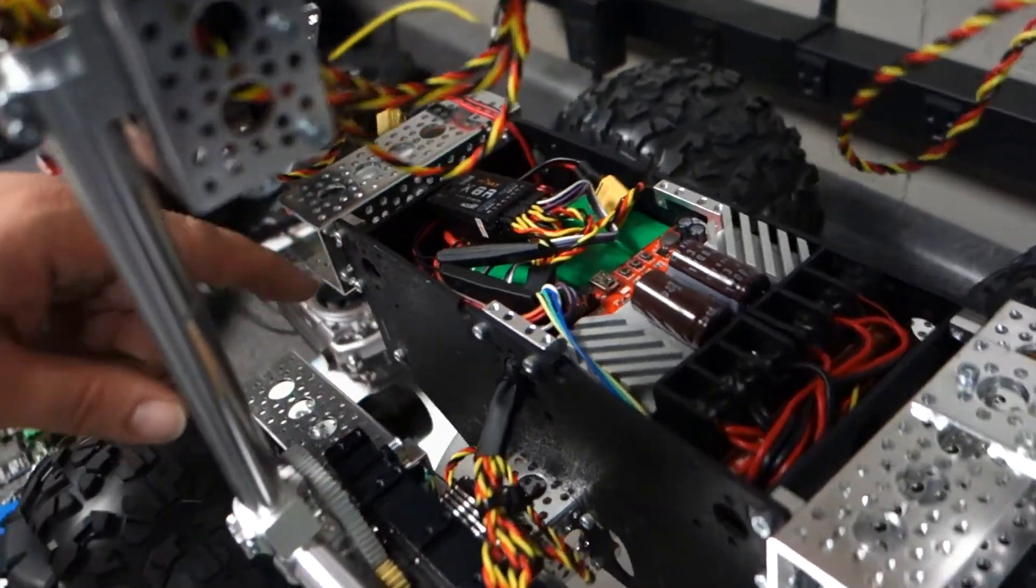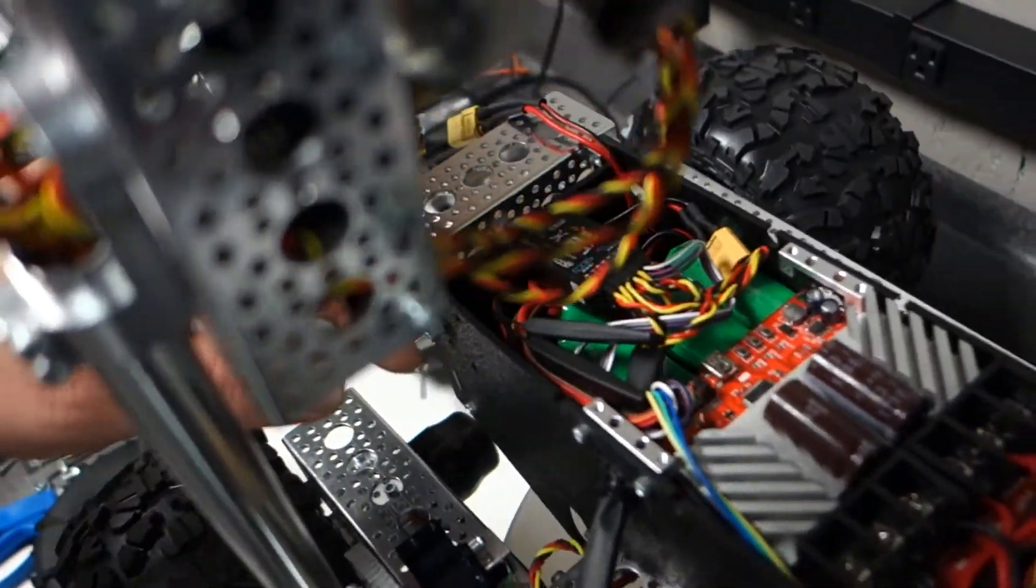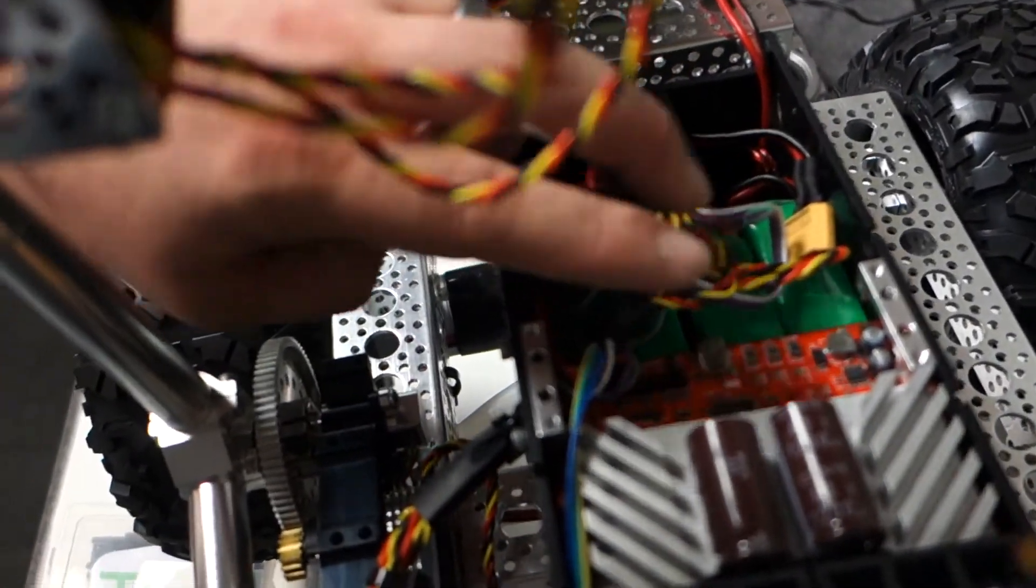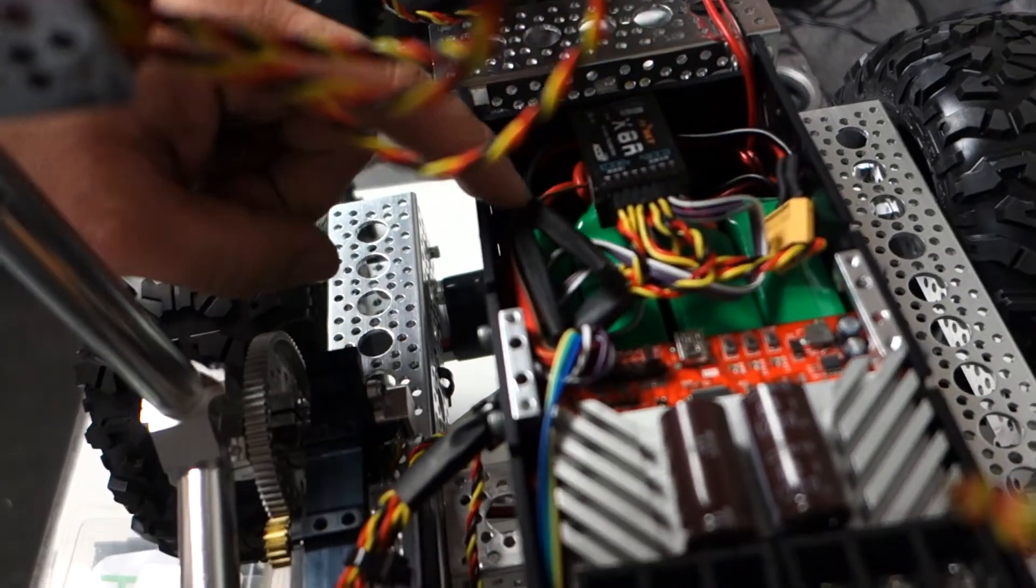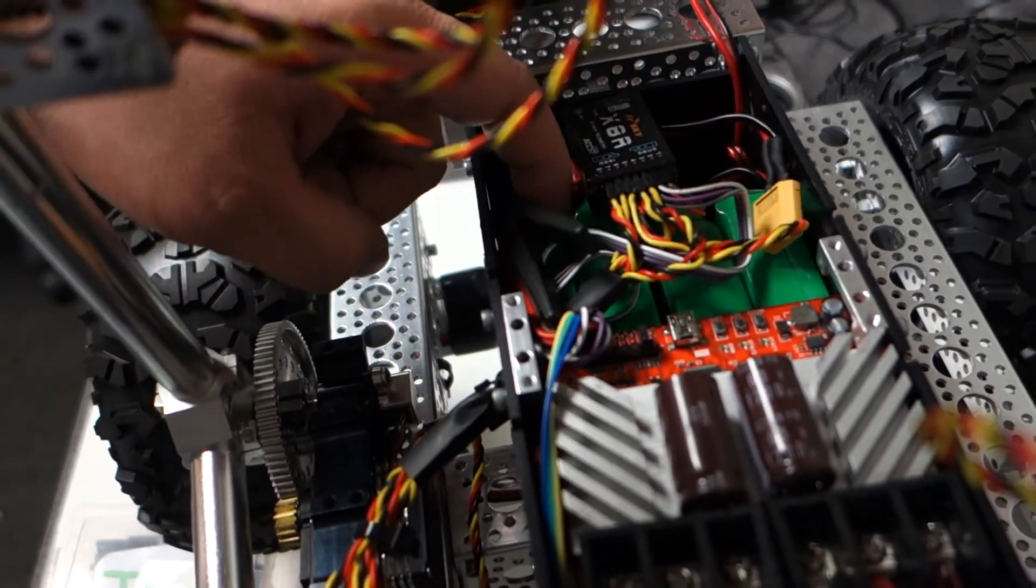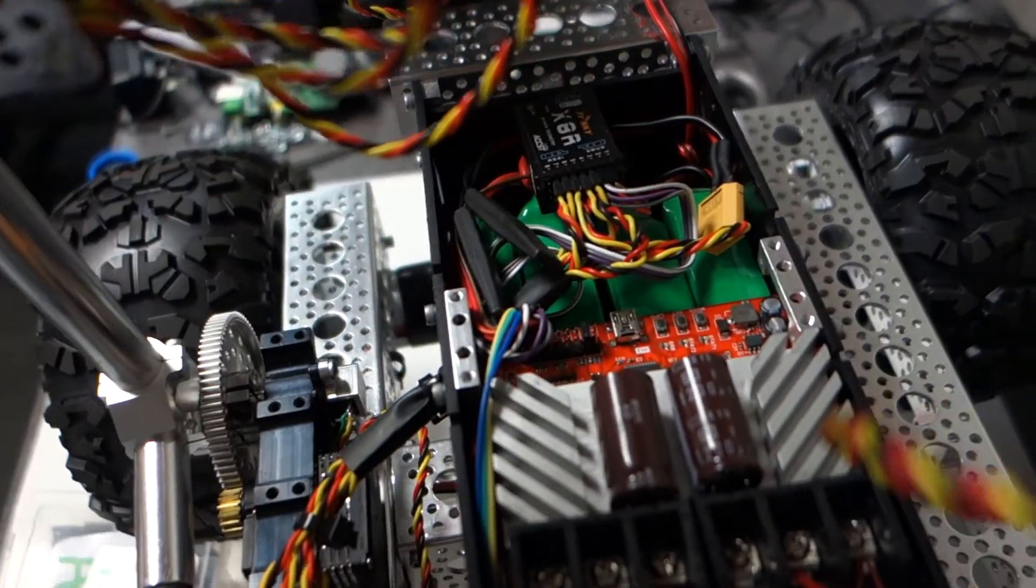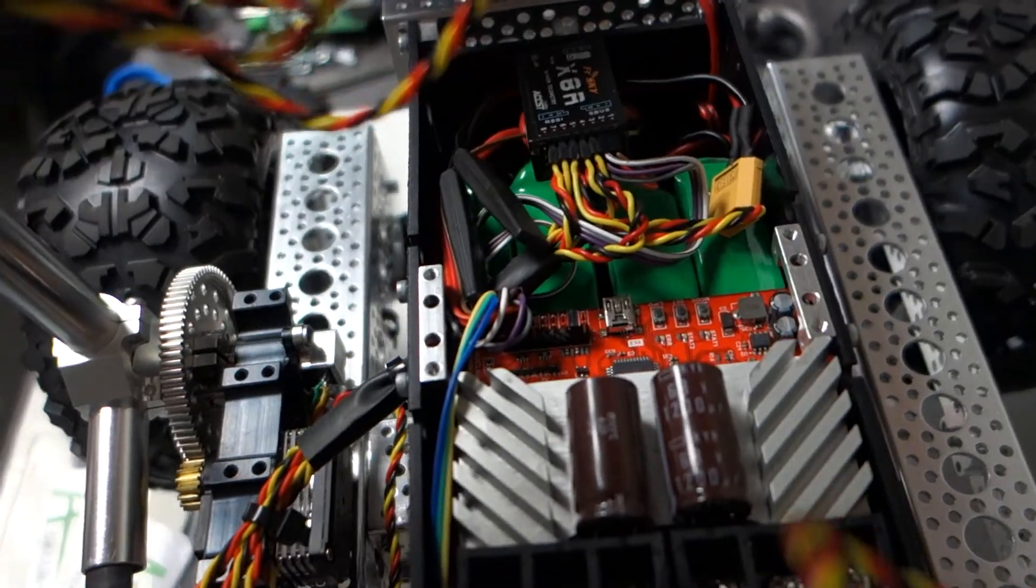And then you can see how good of a fit the four LiPos are. You can see the green blocks in there. Four LiPos fit inside the chassis really well.